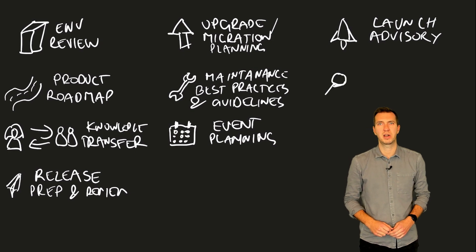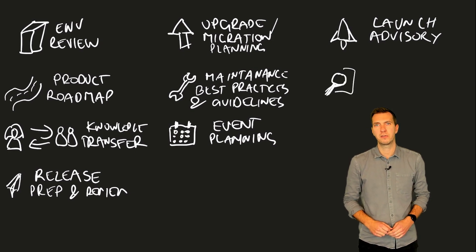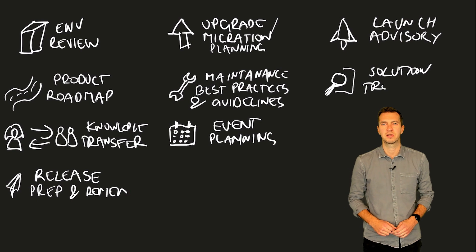Solution troubleshooting is done by our field engineering team, offering guidance to resolve any issues.